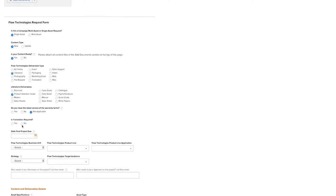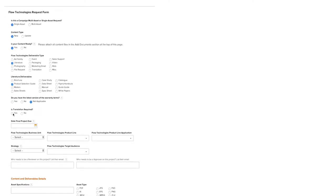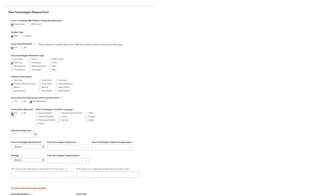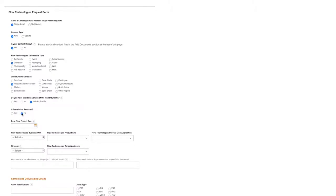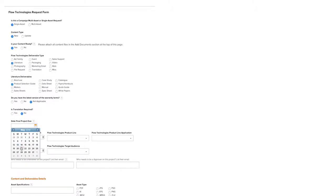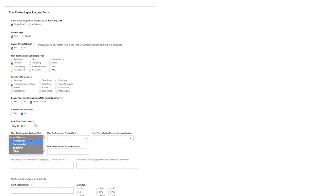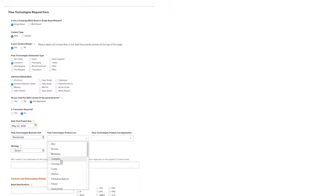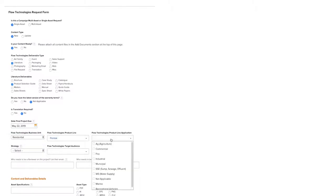There's also a question here about translation being required. If you click Yes, it will give you some options, but in this case, we don't need it translated. Then we'll select the date the final project is due. Select the Flow Technologies business unit, followed by the Flow Technologies product line, and the product line application.